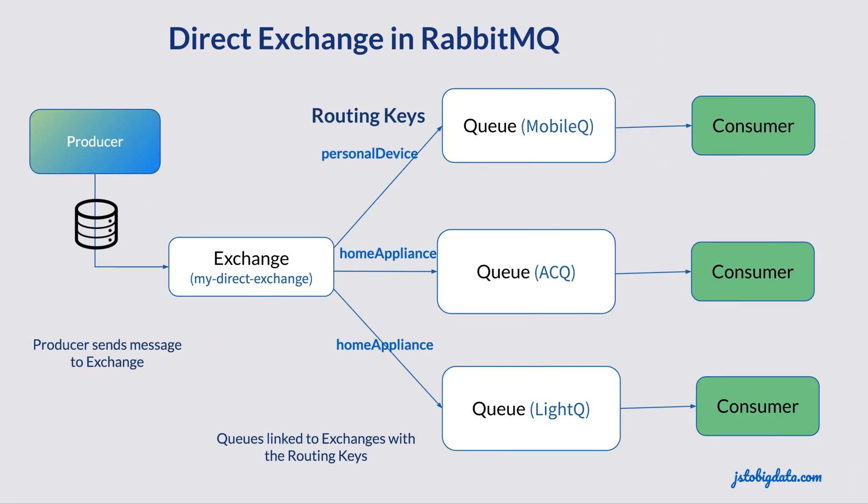So let's take an example. In case of Direct Exchange, a message is sent using a routing key. Whichever queue is linked to the Direct Exchange with the same routing key, message is sent to them and other queues do not receive this message. A producer sends a message to my exchange named as My Direct Exchange. This is a Direct Exchange type.